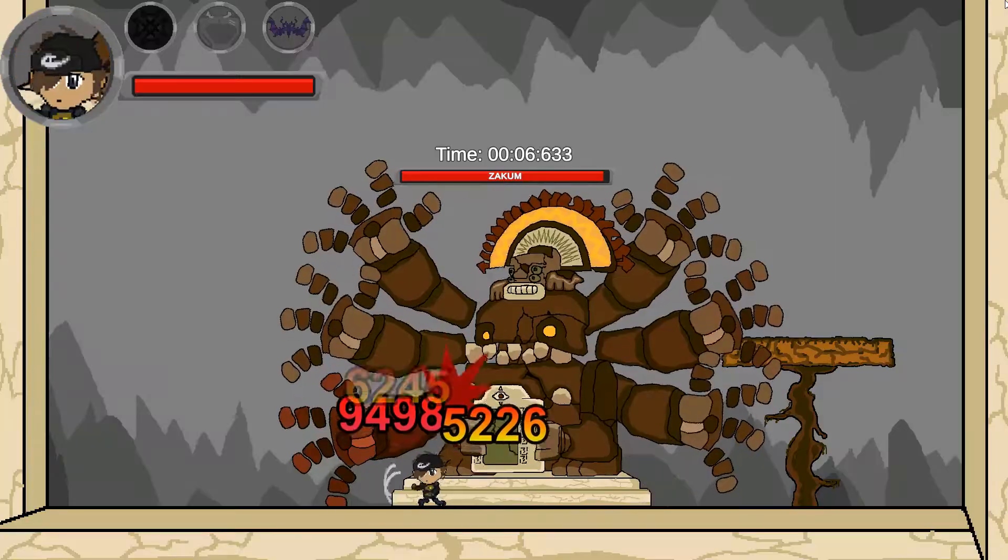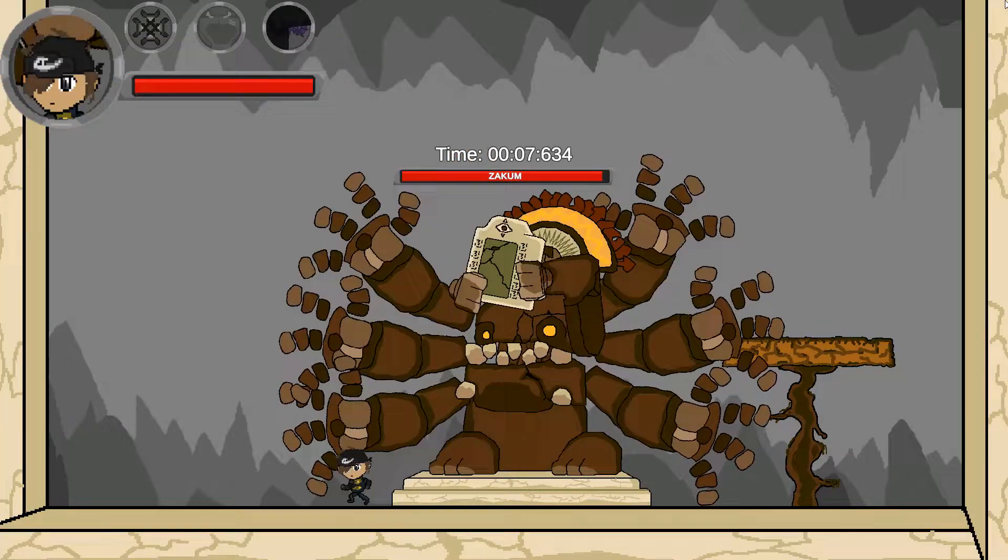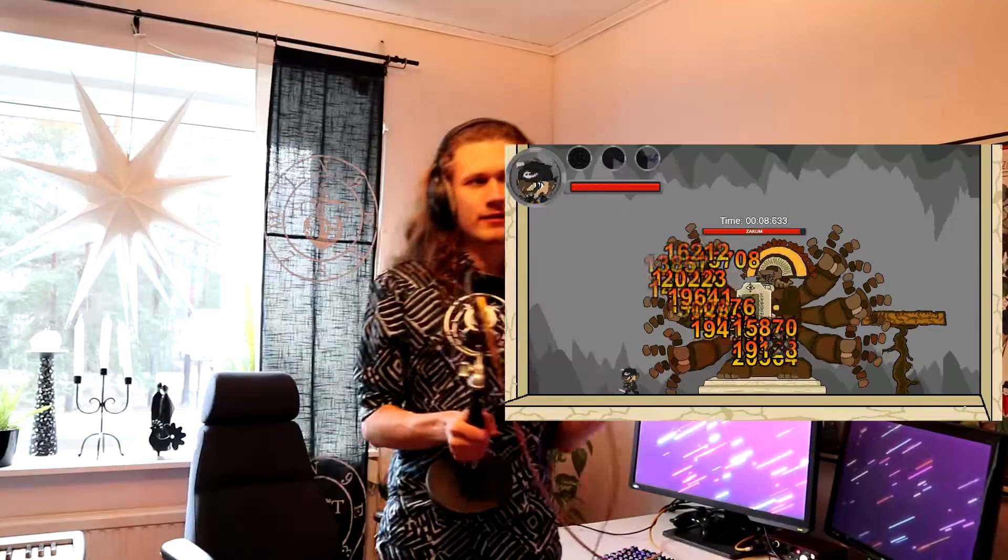Hey guys, Sandal here. Welcome back to my third video on the maple syrup hand game that I'm making. Before I throw the project on the shelf, I want to add some more content to the game.